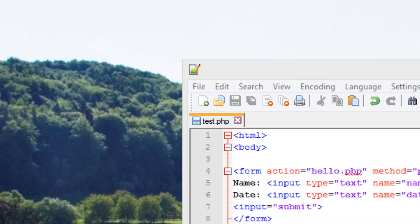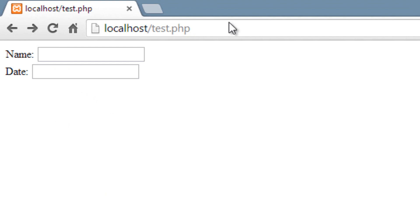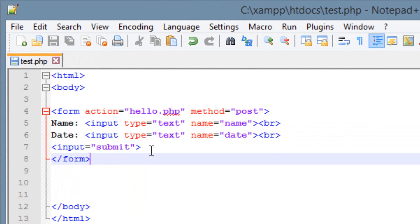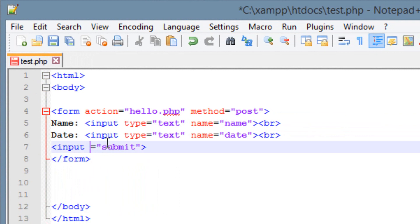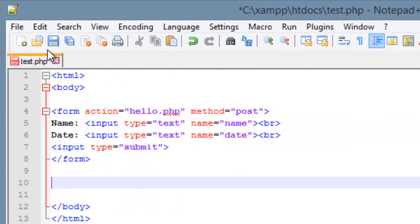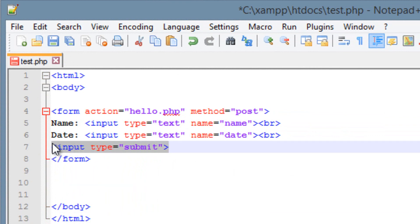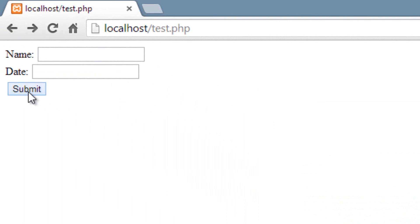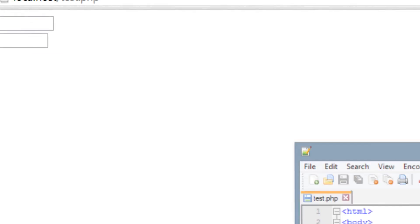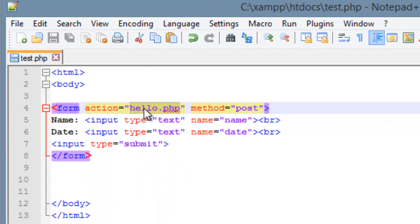Let's hit save and open up the browser and refresh. As you can see it printed out, but it didn't print the form correctly. Looking at the submit button code, I forgot to include 'type' — we need to type 'input', hit space, then 'type' equals double quote 'submit' double quote, greater than symbol. Let's hit save again and refresh. Now it printed out the submit button correctly. Whatever you type in the fields and hit submit, all that info gets sent to the hello.php file specified in the action attribute.